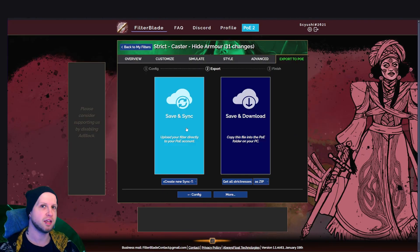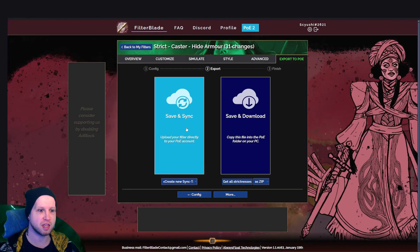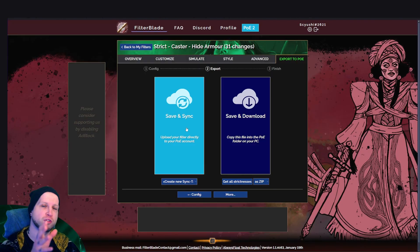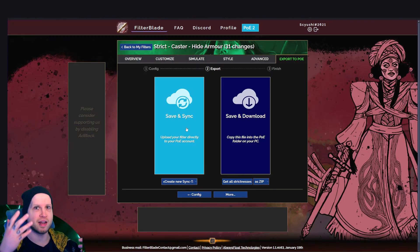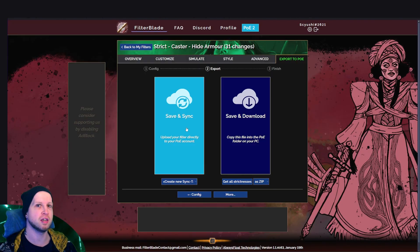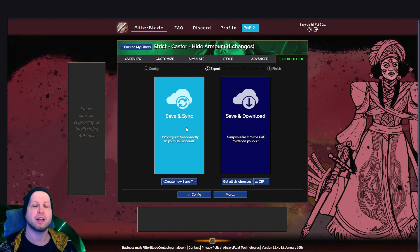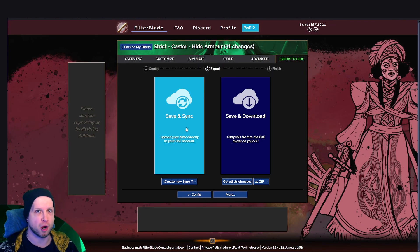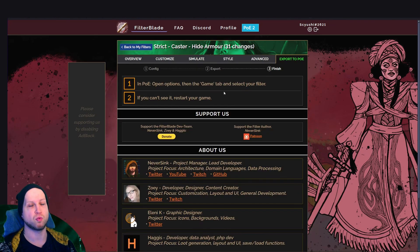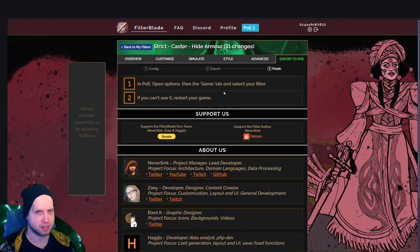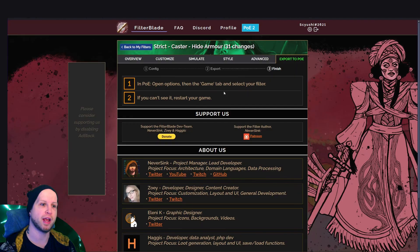Syncing also has some benefits on PC because the filter itself will dynamically shift and adjust as items become more valuable on the player market. And of course, once you save and sync your filter, you're going to have to get in-game.